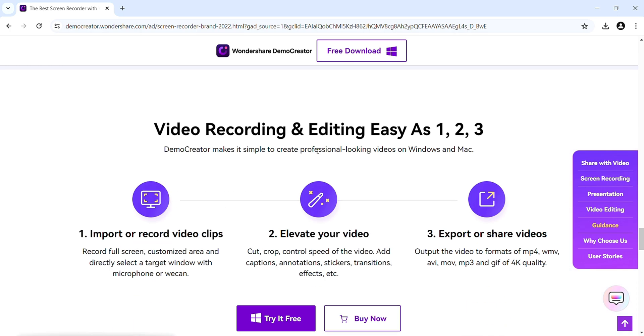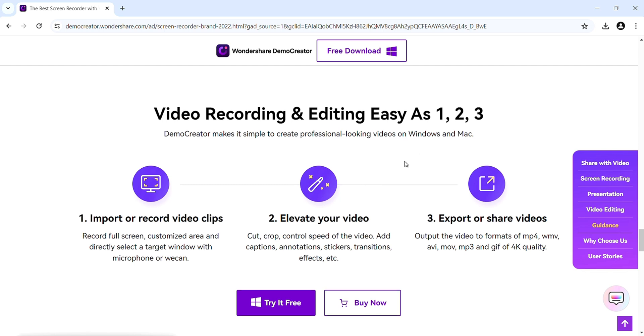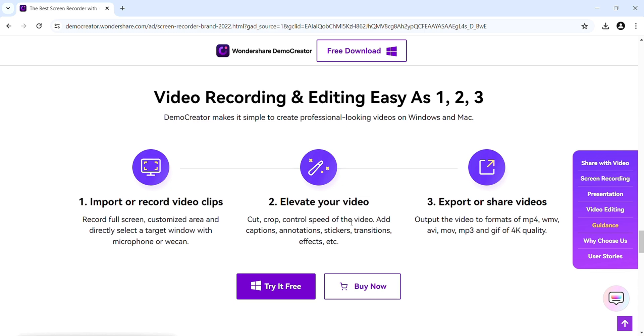It's very simple to use. In first step, import or record video clips. In second step, elevate your video. And in third step, simply export or share videos.